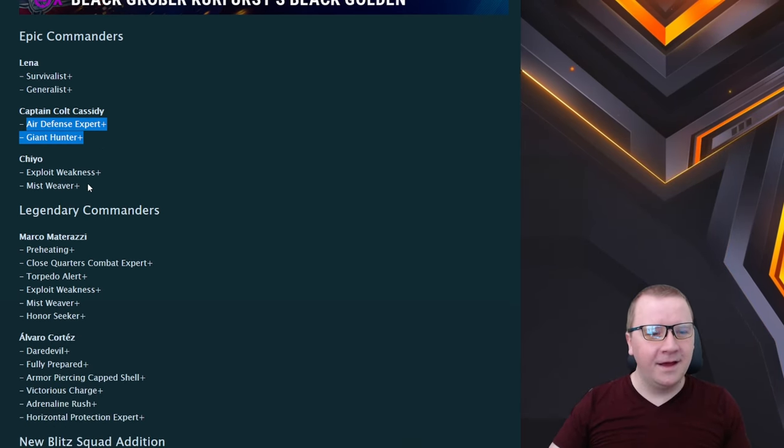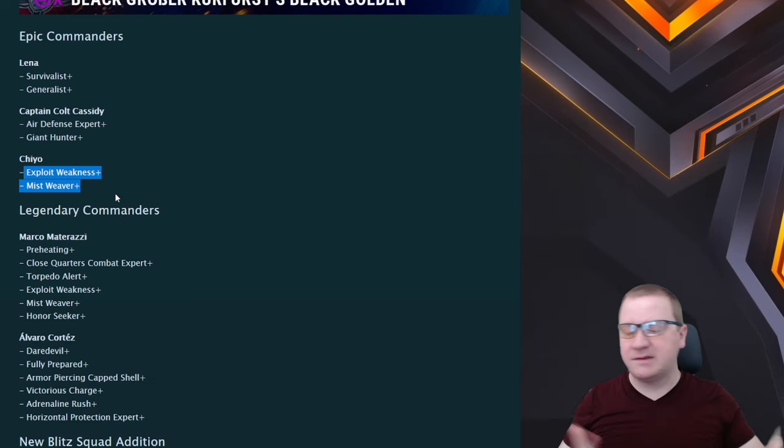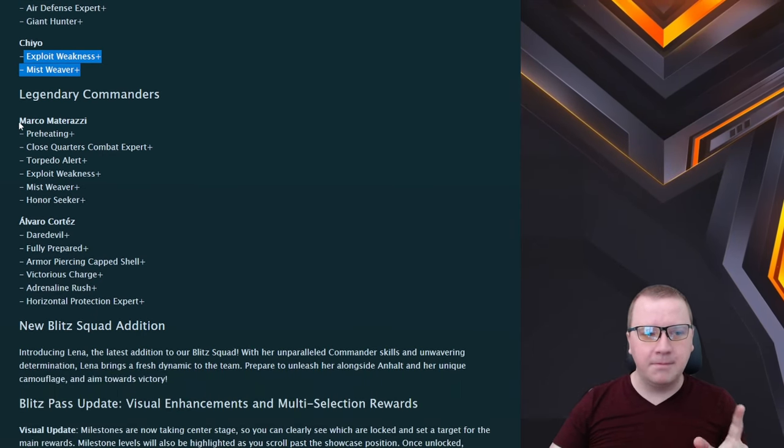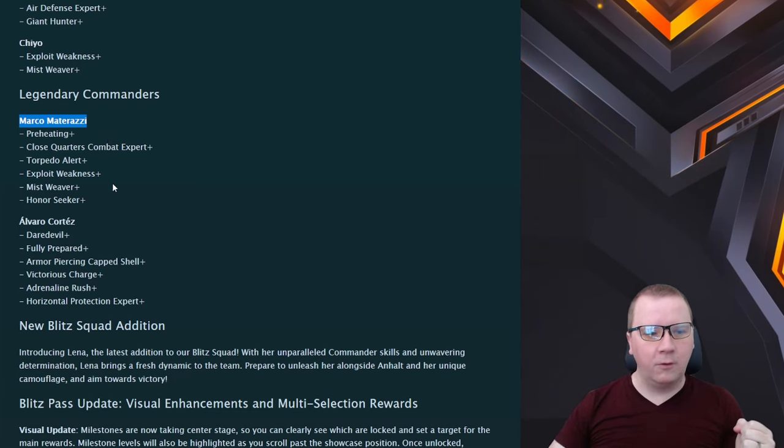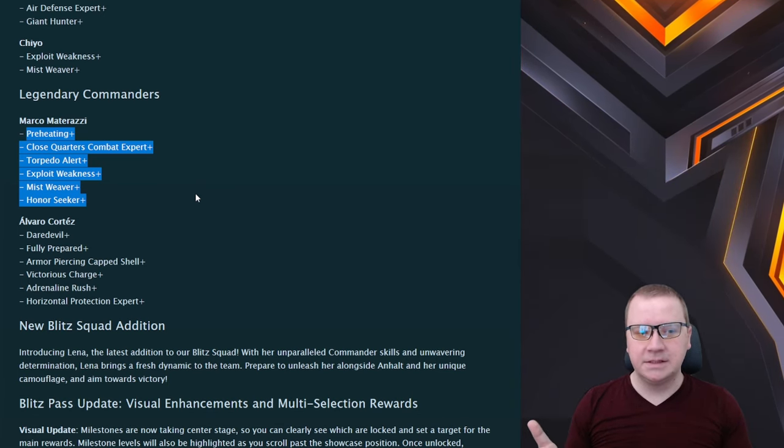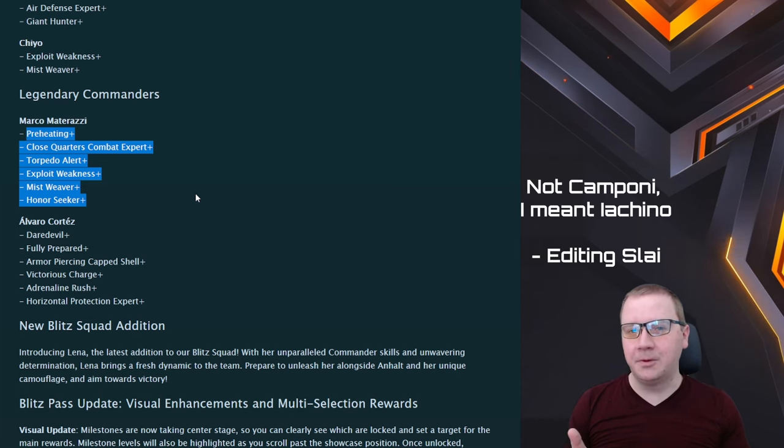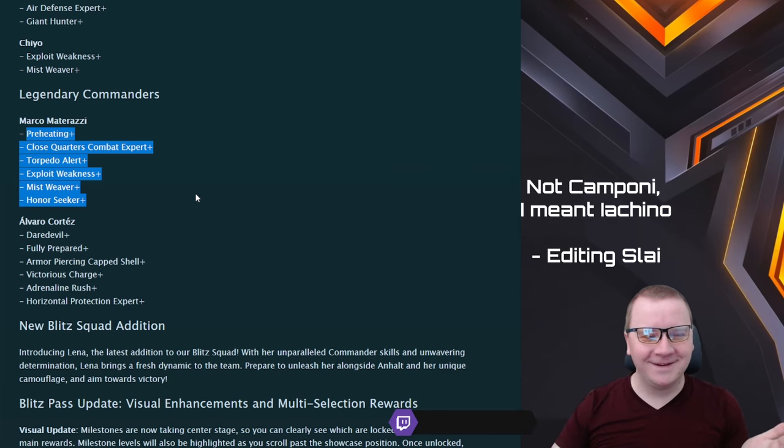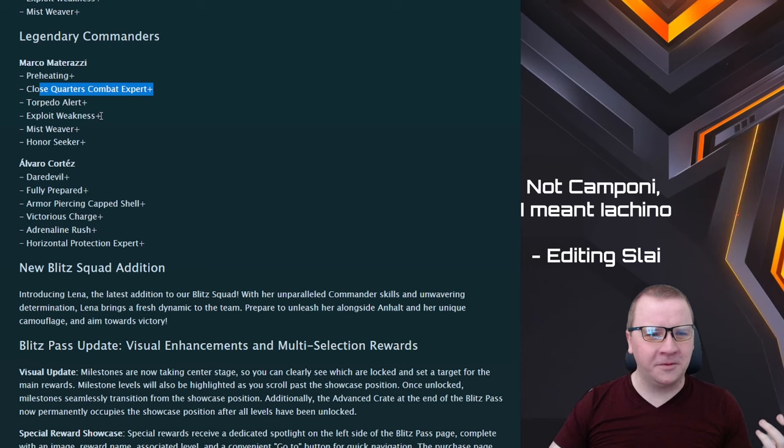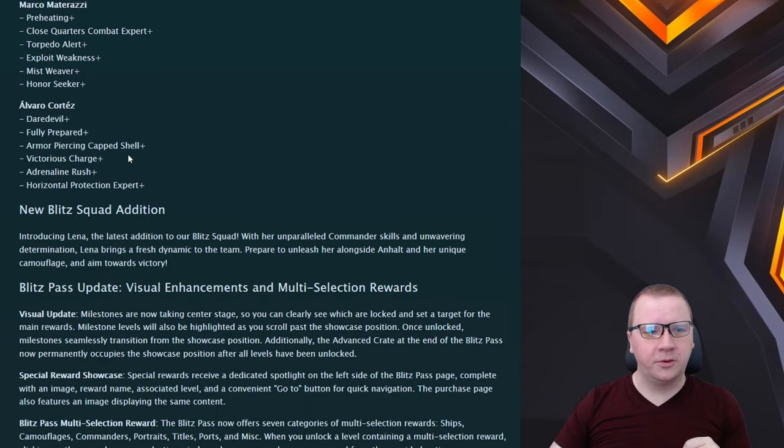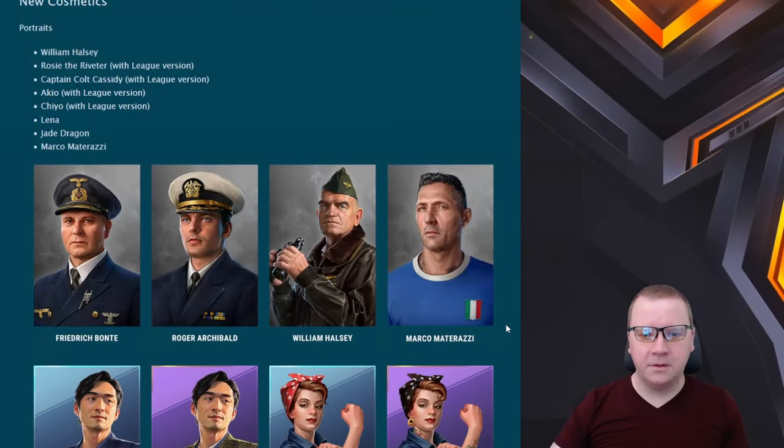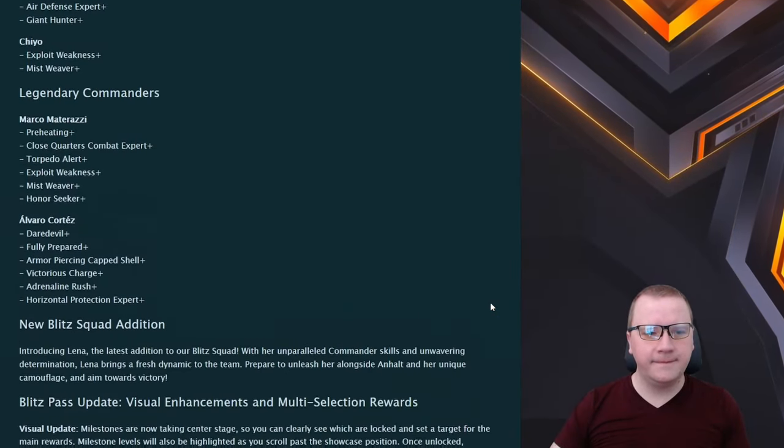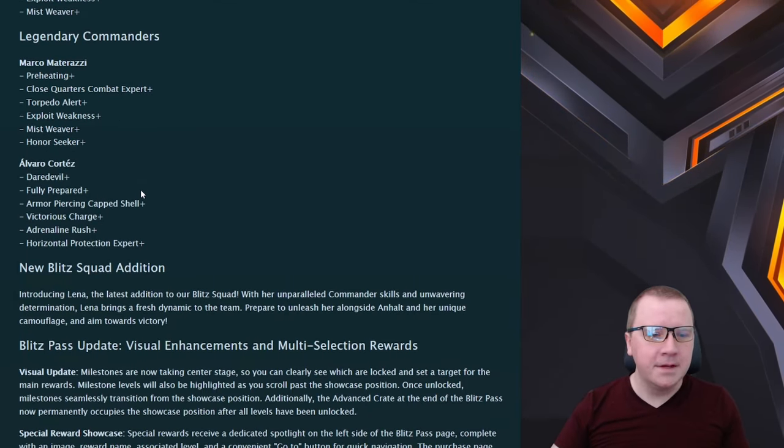Then we have Shuu which is Exploit Weakness Plus and Mystery Repair Plus, depending on where this goes that's really good for a lot of different ships. We did actually see Marco here, seems to be a FIFA tie-in and like that, so we'll see. Overall the skills are, if this is for Italian this is definitely I'd argue right now going right for the Napoli, maybe putting Campioni out of business again. God dang it he really is one of the worst commanders. Yeah, Close Quarter Combat Expert Plus, Torpedo Alert Plus, Exploit Weakness Plus, Miss Beaver Plus, Honor Seeker Plus. Those are all pretty good overall skills.